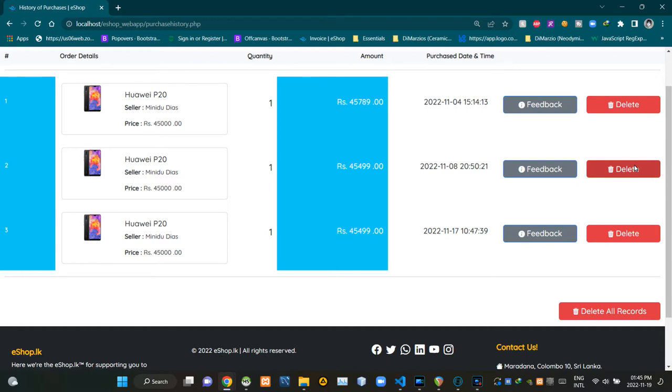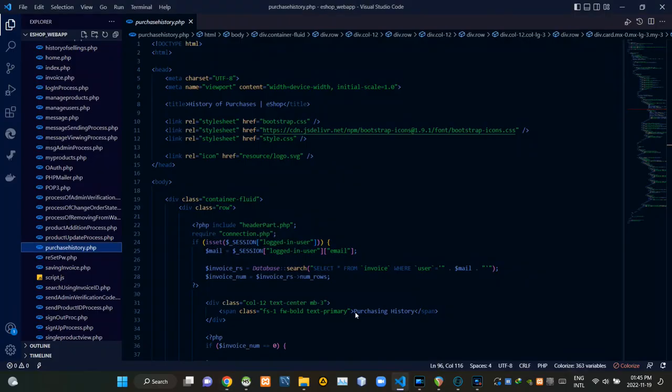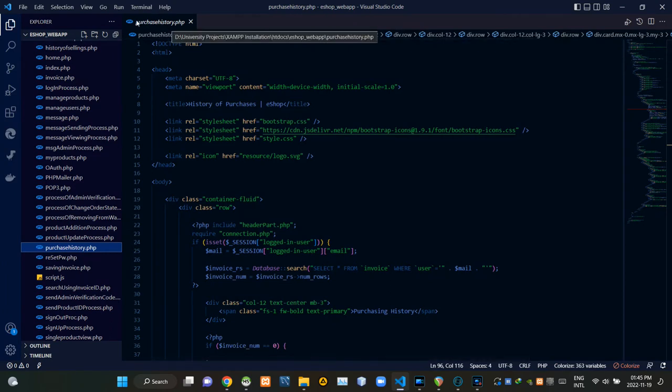So that's all about it. Let's see the code of our design. Now I am going to VS Code as you can see. I am currently viewing purchasehistory.php file.